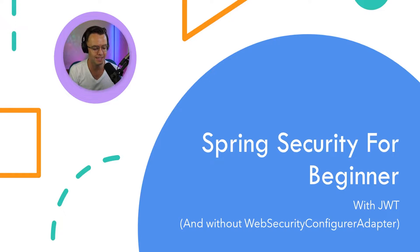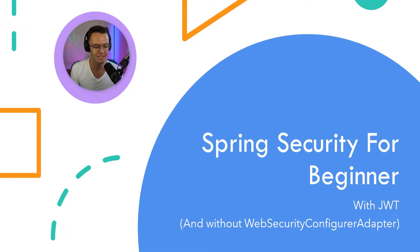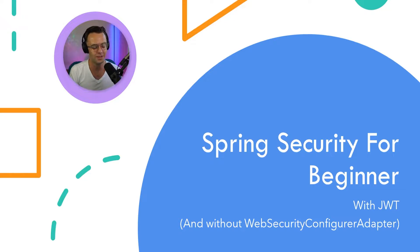What's up guys, this is Teddy. Welcome to my YouTube channel. This video, we're gonna be kicking off Spring Security for Beginners.